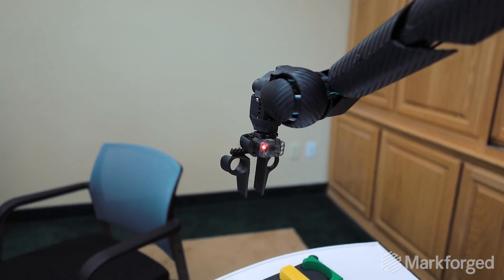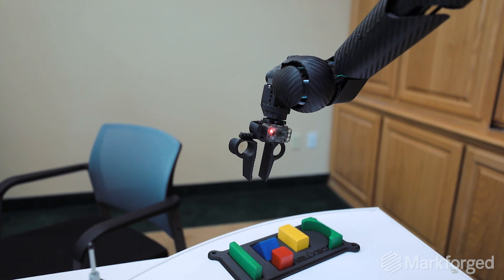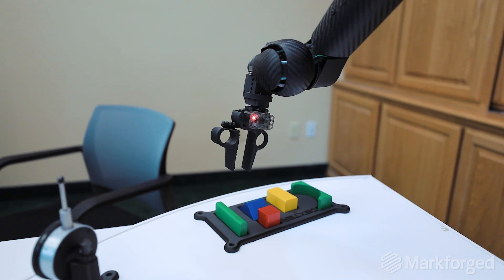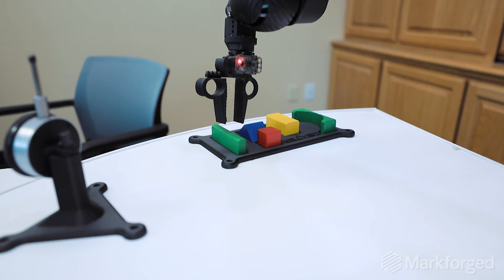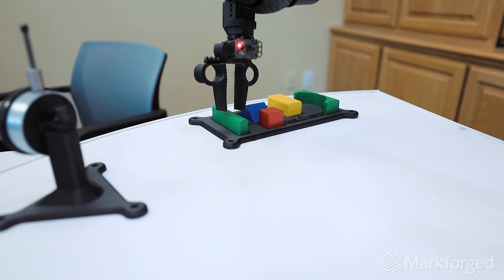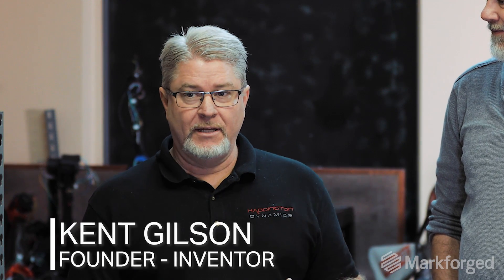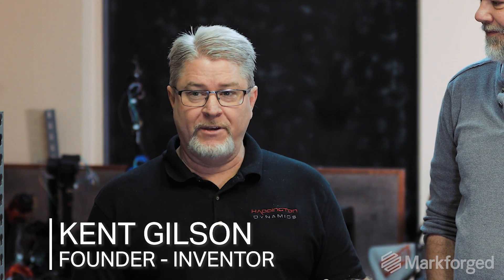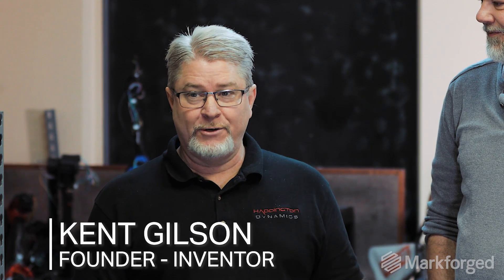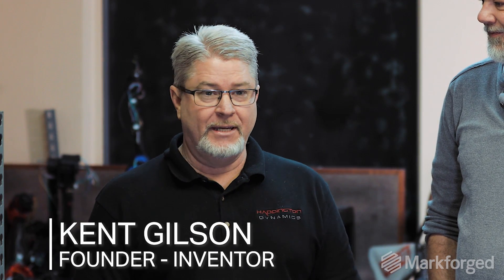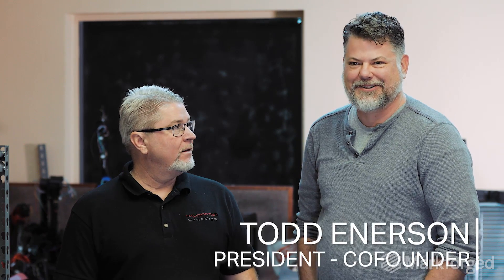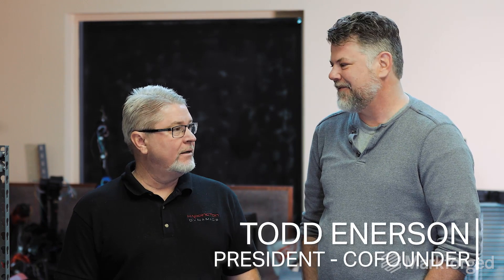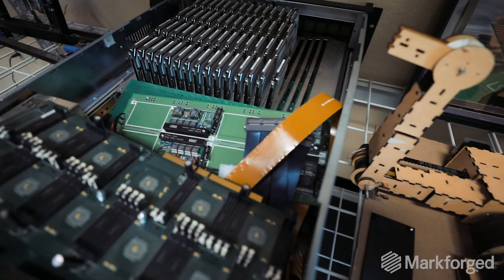We call it a reconfigurable robot because we can use 3D printing to actually build, very quickly build new end-effectors. Well, I'm Kent Gilson, and I'm the founder and inventor and robot designer. I'm Todd Enerson. I'm president and one of the co-founders here at Eddington as well.